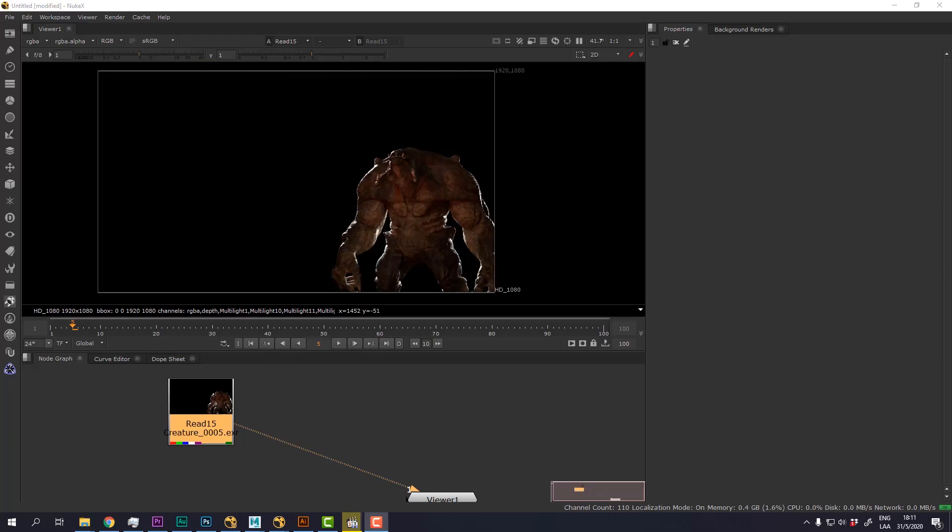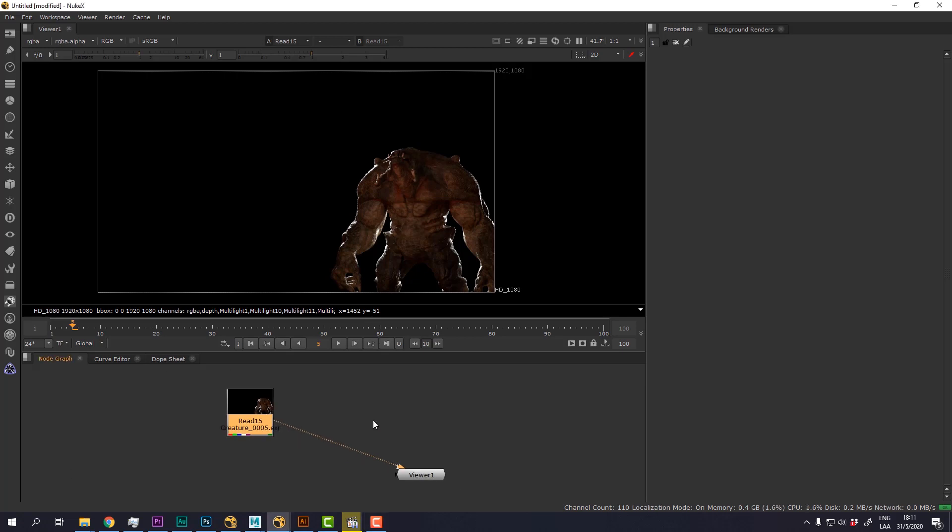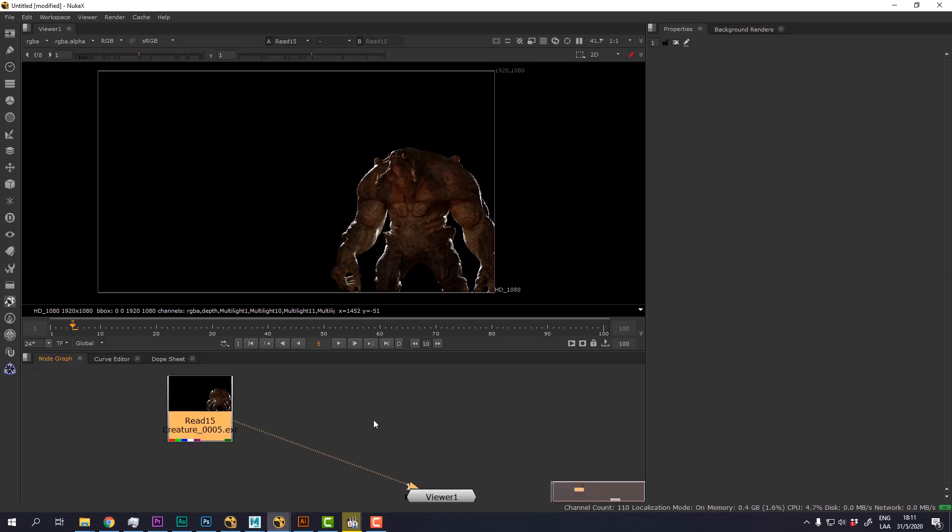In this video I'm going to show you how to apply motion blur by using the motion vector channel from Arnold. Now I created a blank scene just with the beauty render in order to see how this works really fast and have a fast preview, and also to showcase what are the issues by using the vector motion blur from Arnold.